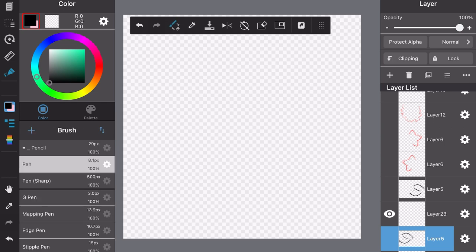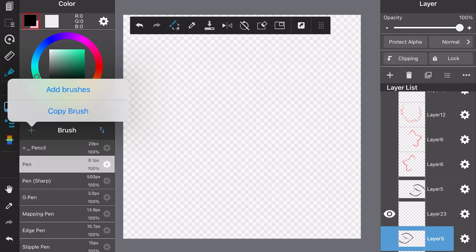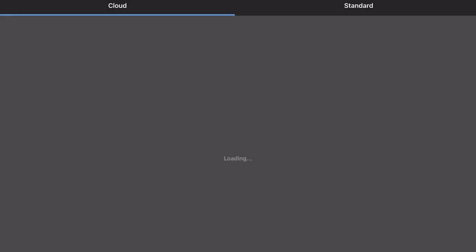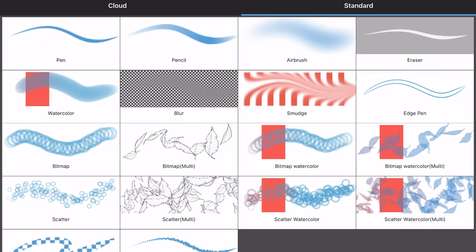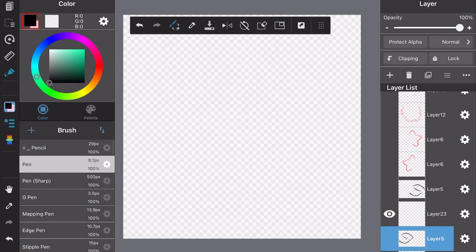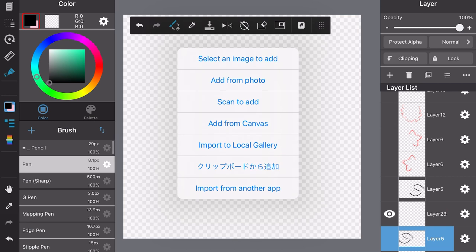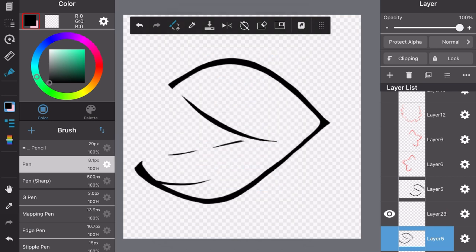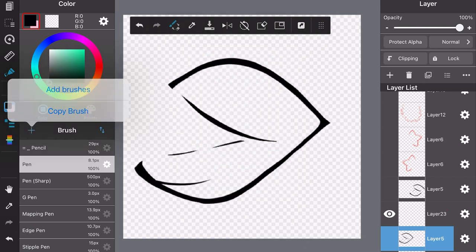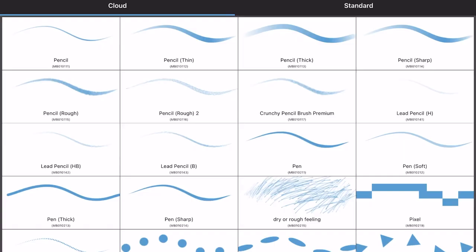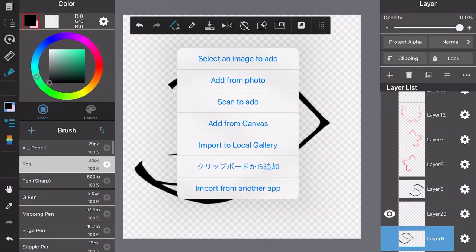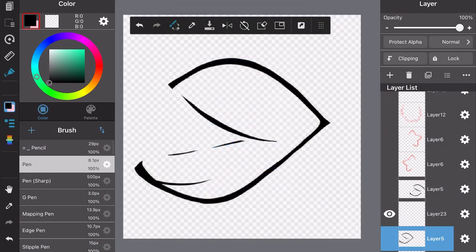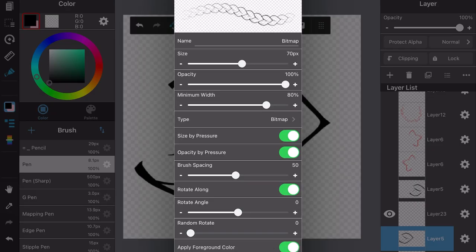Next we're going to do the exact same thing with the confetti. Go to add brushes, go to standard, and then go to bitmap. Then add from canvas and you can see we have our brush.